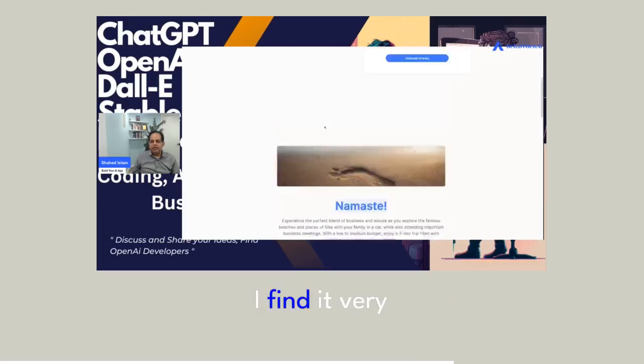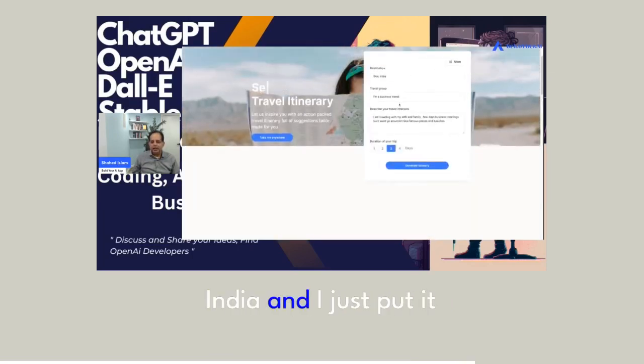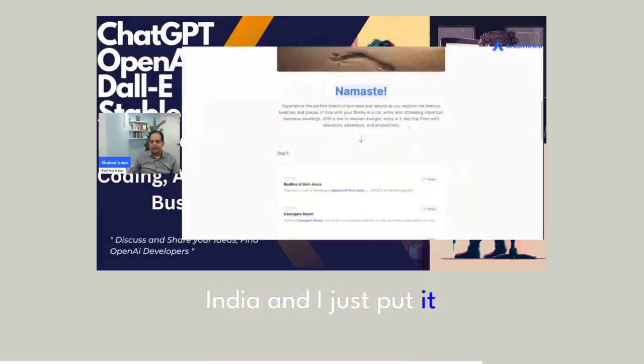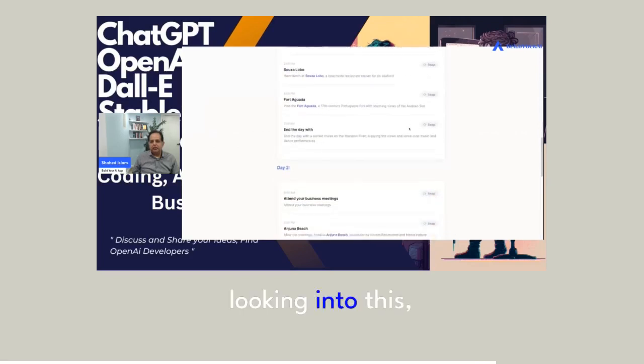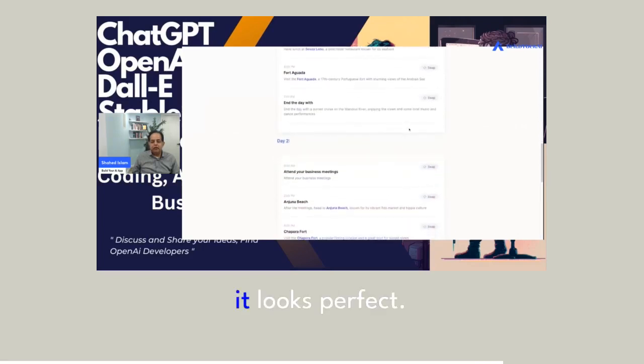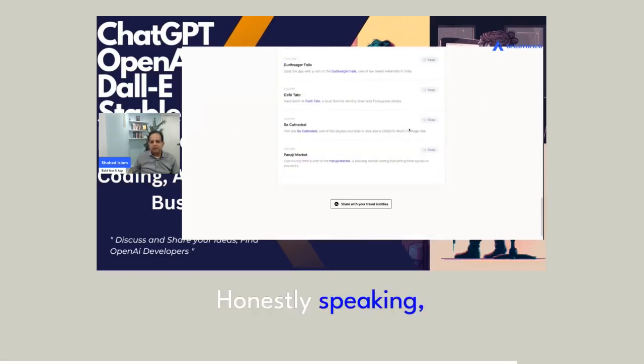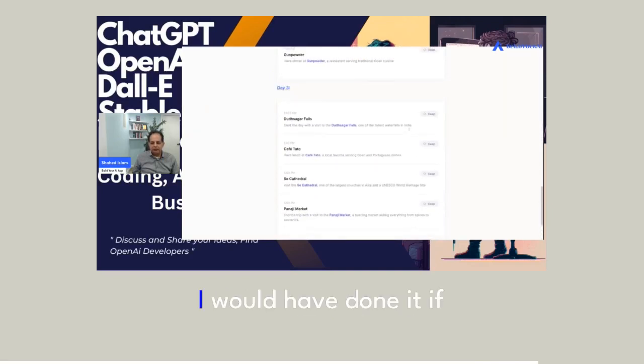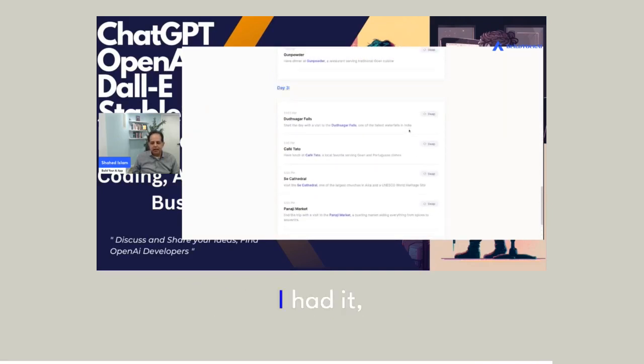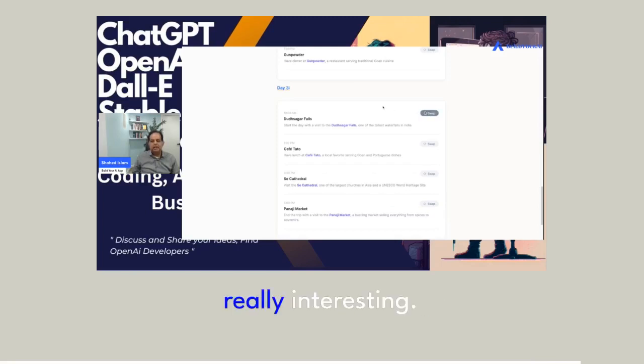I find it very interesting because I actually just went to India and I just put it in there. And when I was looking into this, it looks perfect. Honestly speaking, it was looking very good. I would have done it. If I had it, I would use it. So this is something really interesting.